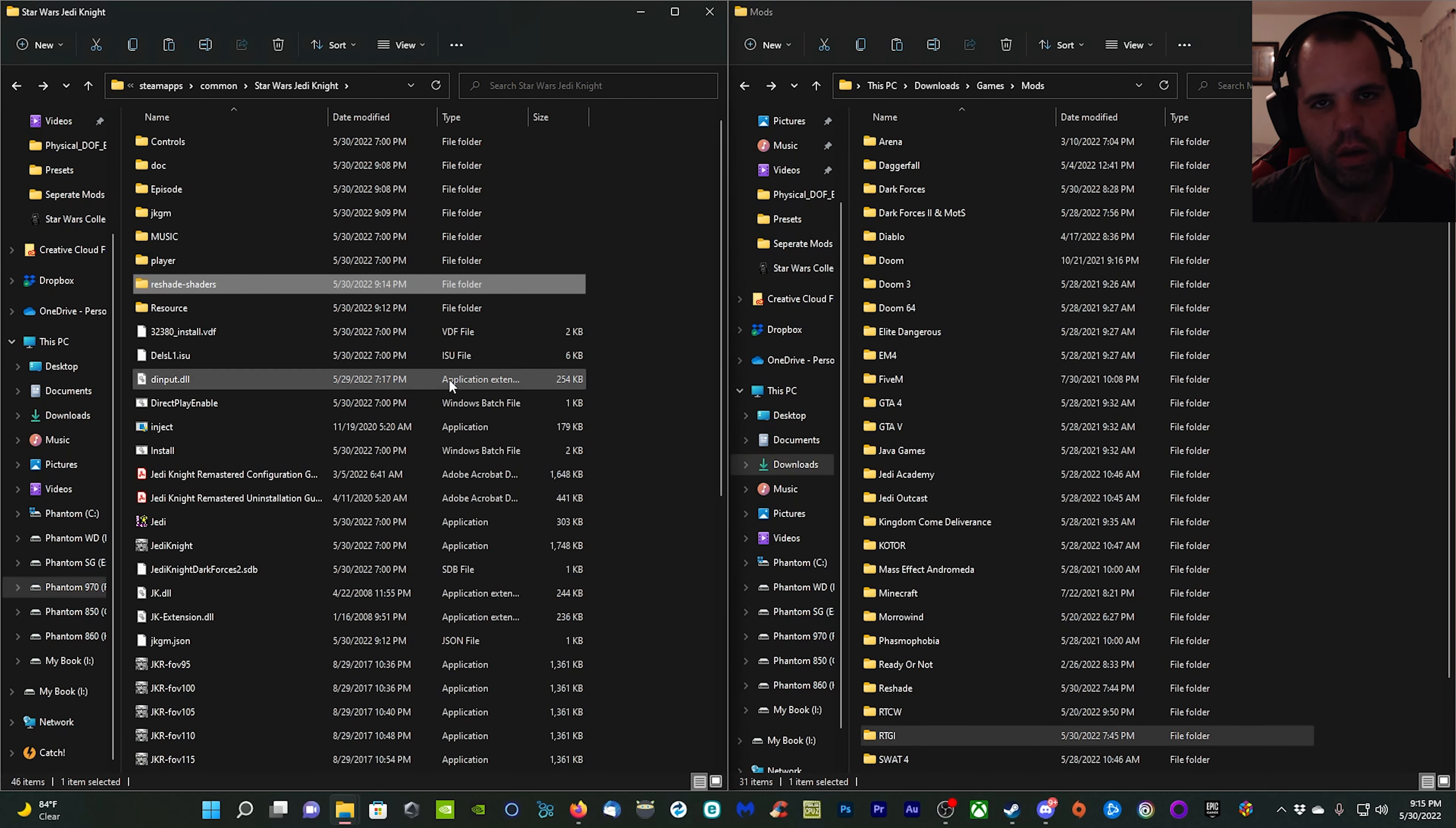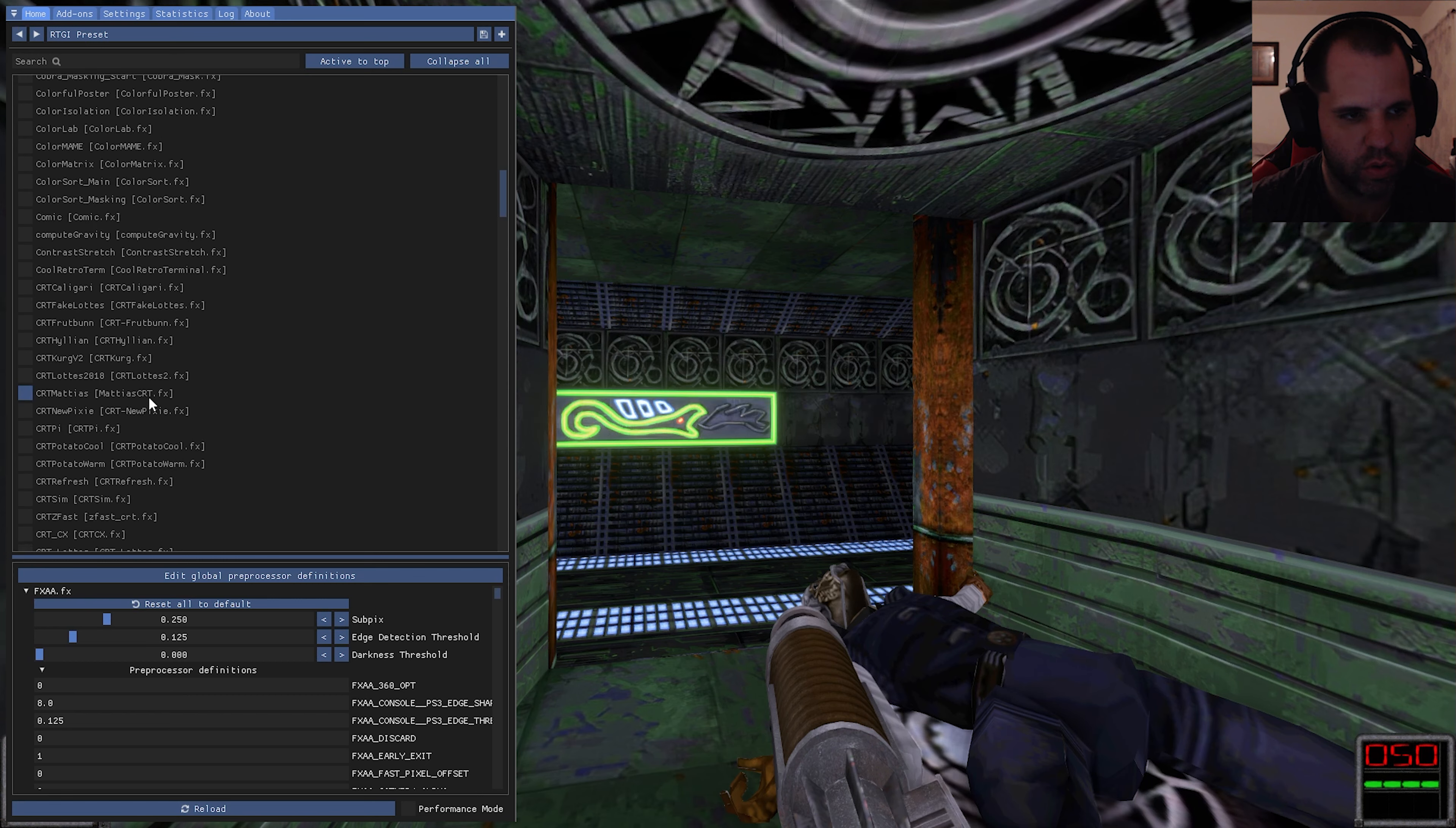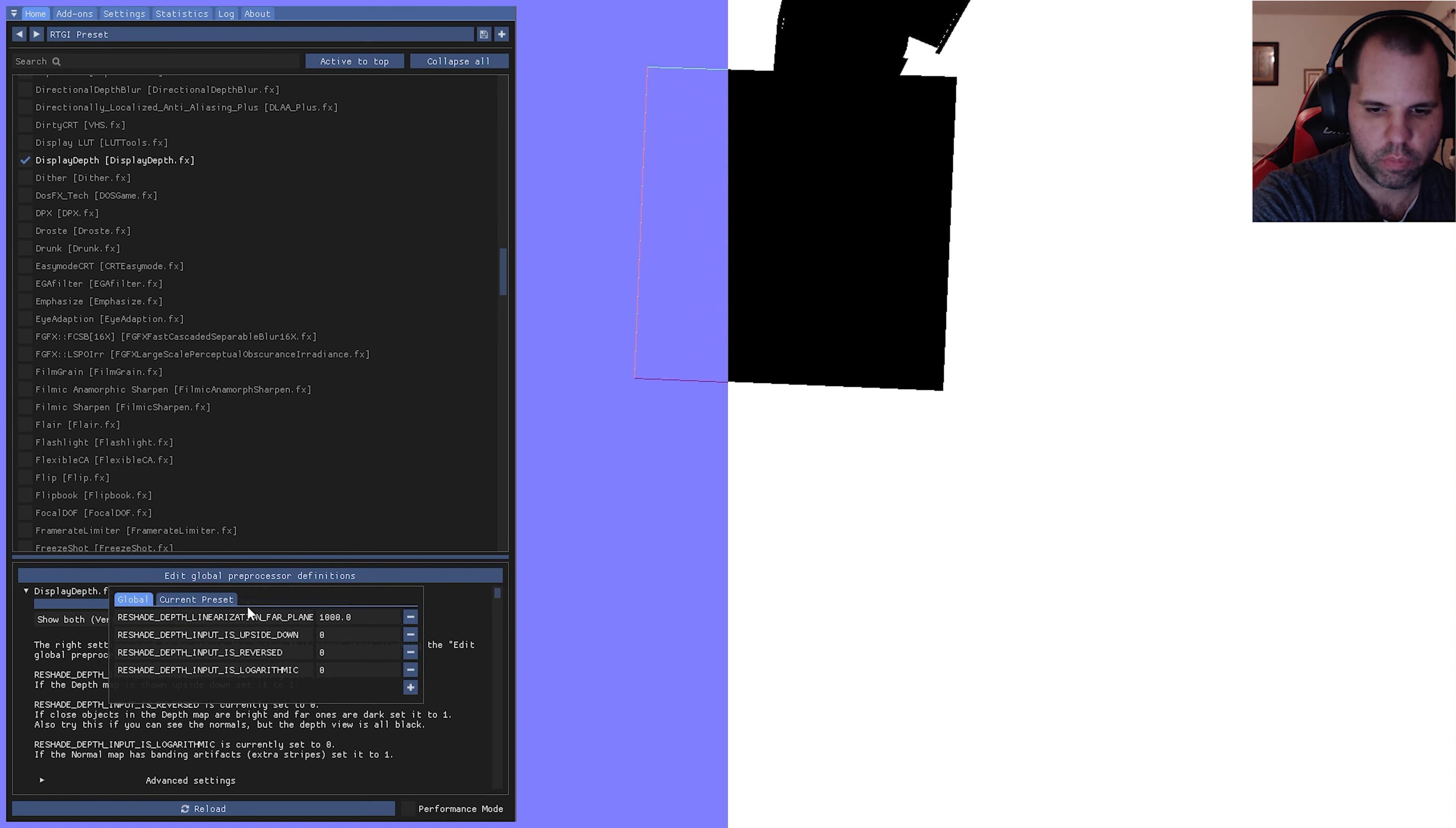We are back into the game. First thing you want to do is click Home and skip tutorial here. Then up here click this arrow and it's going to apply that preset to the game. Now what we need to do is scroll down to display depth here, check that off, and then we're going to edit global processor definitions.